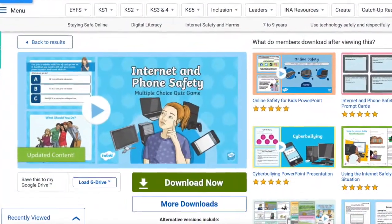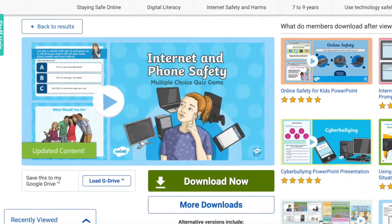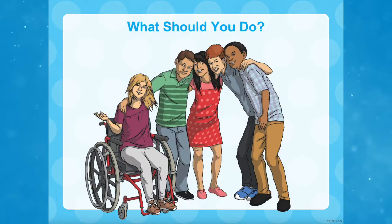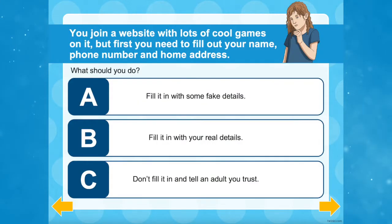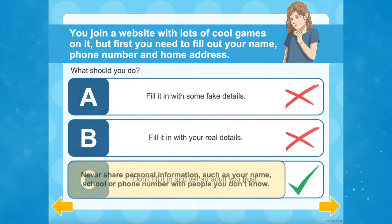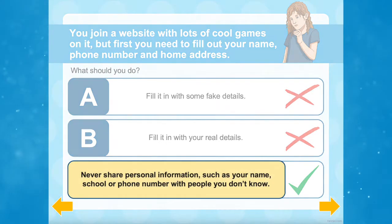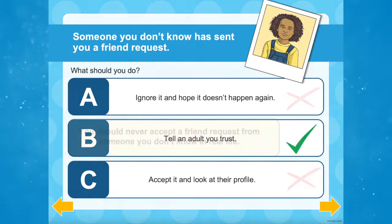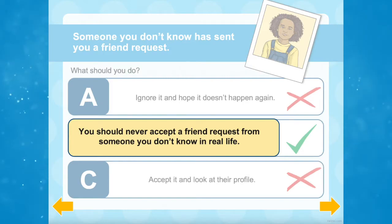Finally, why not check out the Internet and Phone Safety Multiple Choice Quiz Game. This is a fun PowerPoint that children will engage with, perfect for the start or end of any computing lesson. Each slide poses a different scenario and gives children multiple options to choose from, so they can understand what to do and what not to do when it comes to Internet safety.